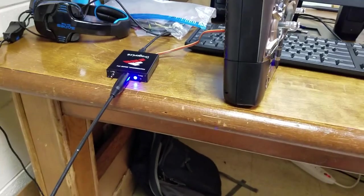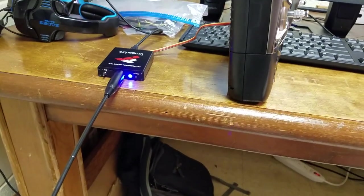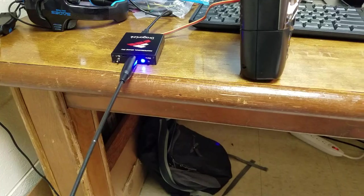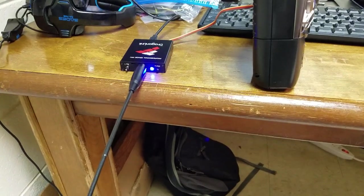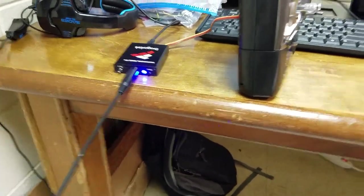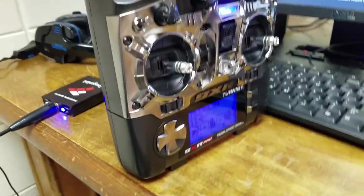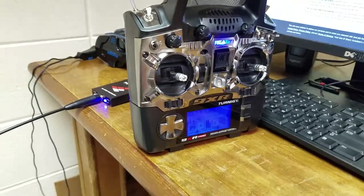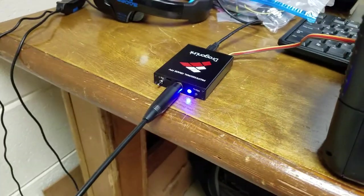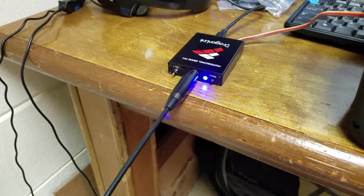Alright, so what we have here set up is Dragonlink RC. Now the thing that's actually pretty interesting about this is I'm not using it for its typical application, which is to control a drone. I'm actually using it as an RF data mode on the Mac.